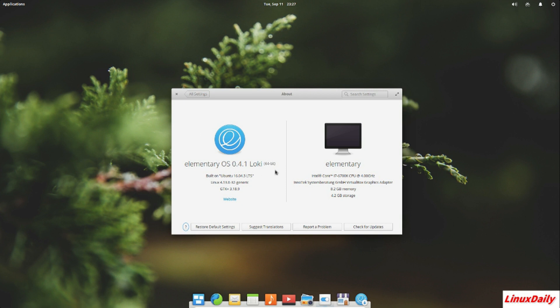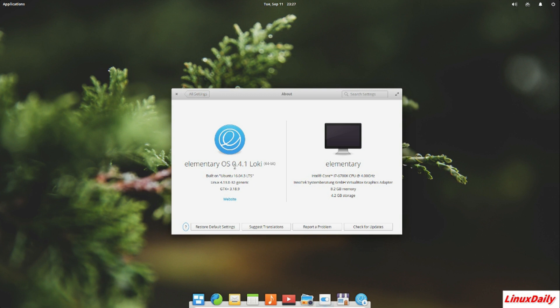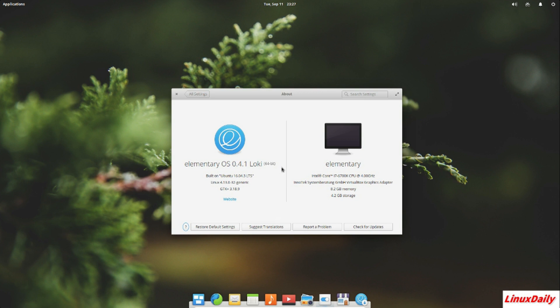Elementary OS 0.4.1 Loki at the time of this video is the stable version of the operating system. They have an elementary OS 5 but it is in beta. This one is built on Ubuntu 16.04 long term support, so you're going to keep getting updates for a long term. I'm running this on a live ISO just for this video, just like I did the Manjaro video.